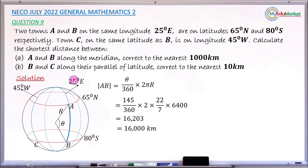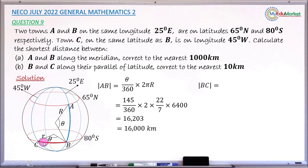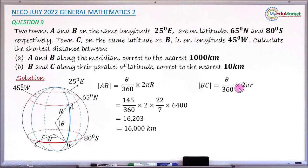Moving to question (b), the distance between town B and town C along their parallel of latitude: arc BC subtends an angle theta at the centre of that latitude circle, which has radius small r. The formula is theta/360 × 2πr. A latitude circle has a smaller radius than the Earth — unlike a longitude, which has radius equal to R, the radius of the Earth.